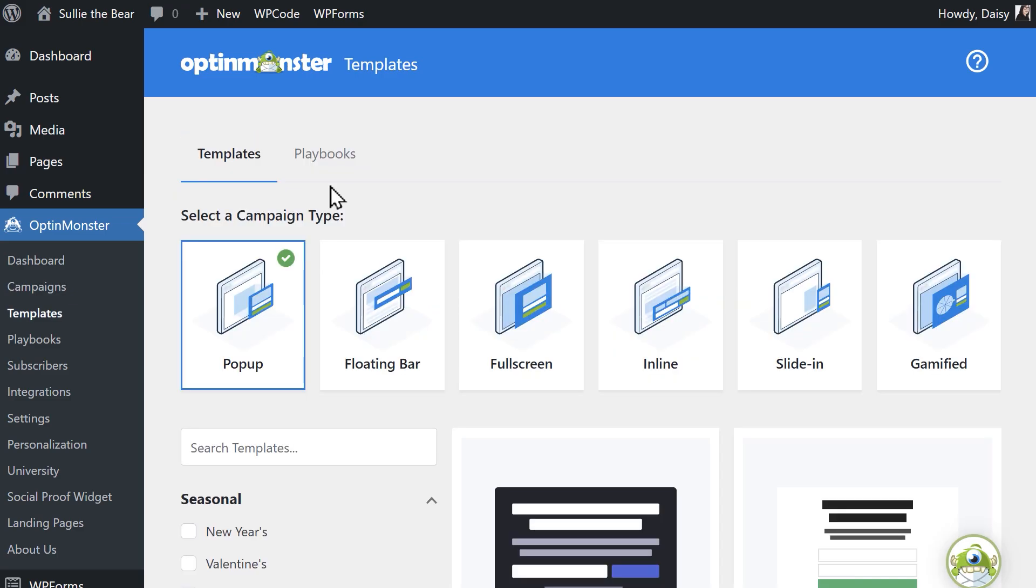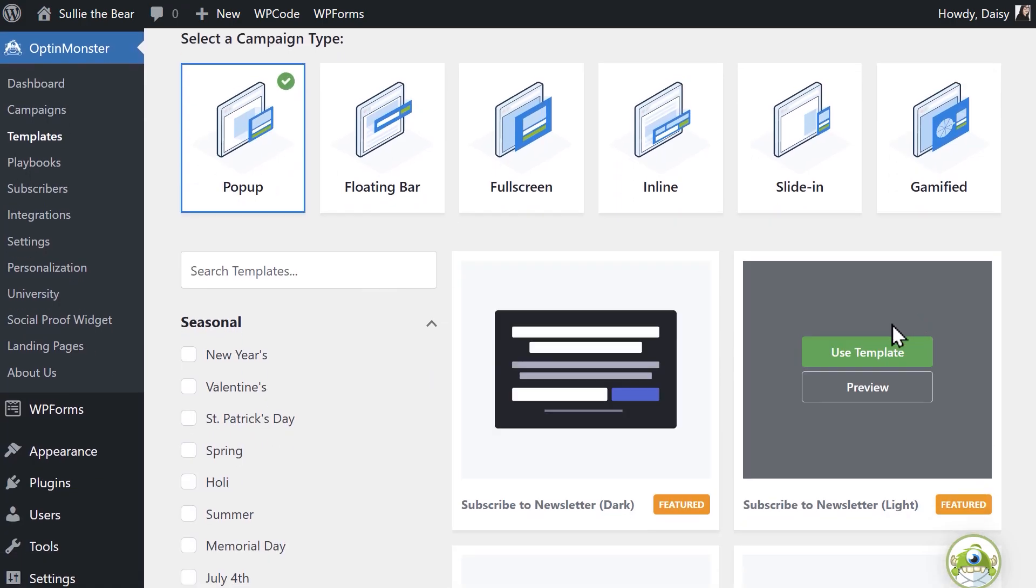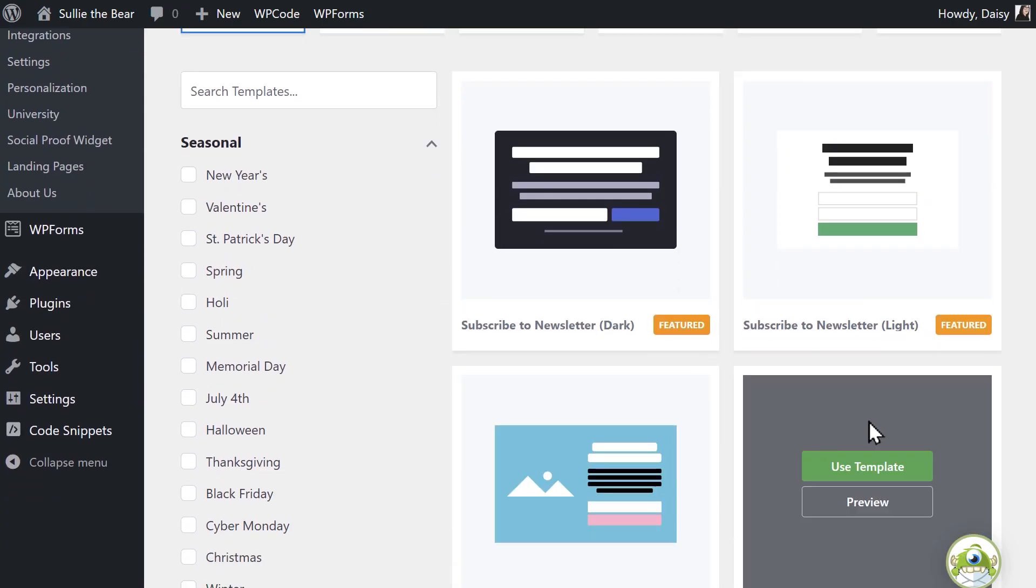On the following page, you'll see two tabs, templates and playbooks. Under the templates tab, the pop-up option should be selected by default and you should be able to see the available pop-up templates below the campaign type.